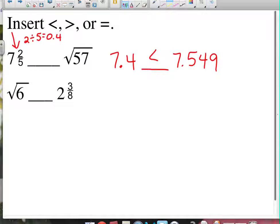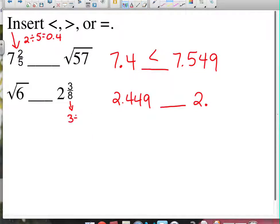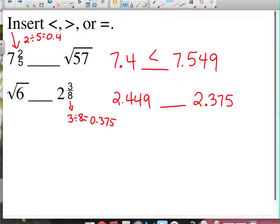Let's look at the next one: the square root of 6. Using a calculator, that's approximately 2.449. Compare that to 2 and 3/8 — that's 2-point-something. Take 3 divided by 8, which gives 0.375, so that's 2.375. So comparing 2.4 to 2.375: 2.4 is greater than 2.375. When you see problems like this, get everybody in the same format — I highly recommend the decimal version.